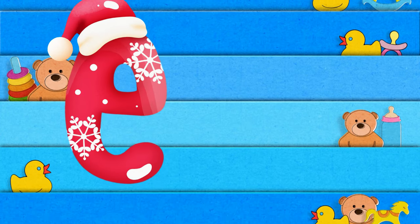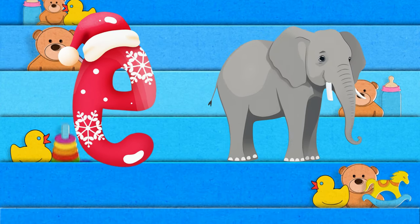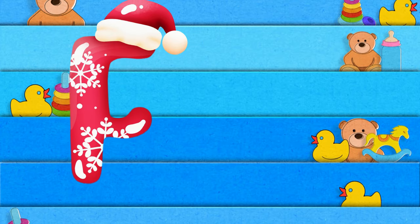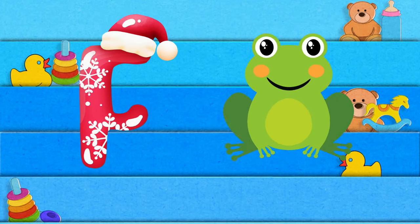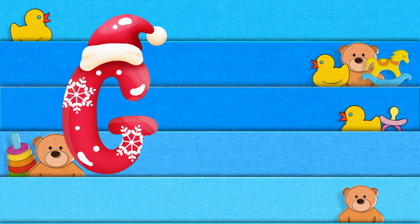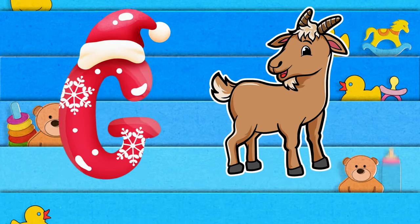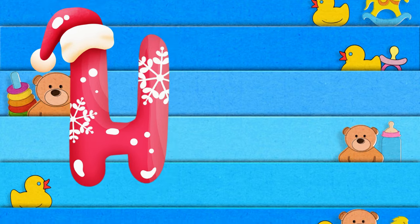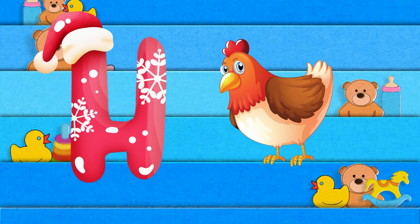E is for elephant, e-e-elephant. F is for frog, f-f-frog. G is for goat, g-g-goat. H is for hand, h-h-hand.